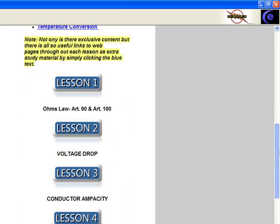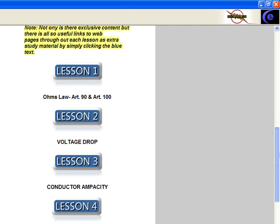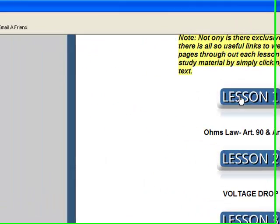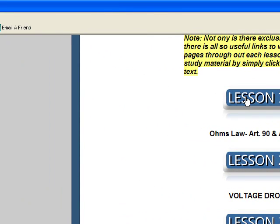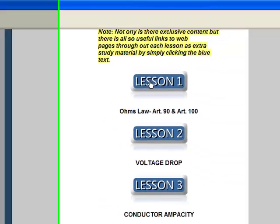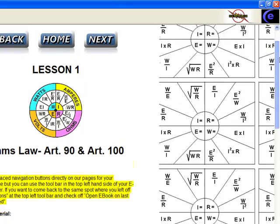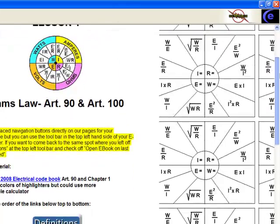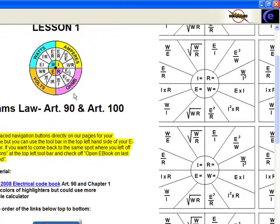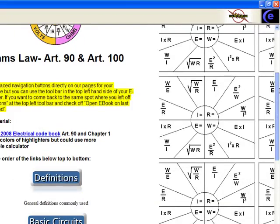We also have that in the ampacity lessons. Lesson 1: Ohm's Law, Article 90, and Article 100. Let's go ahead and click on that. This is your first lesson. It's going to give you a brief overview of what we're going to do and how we do it.